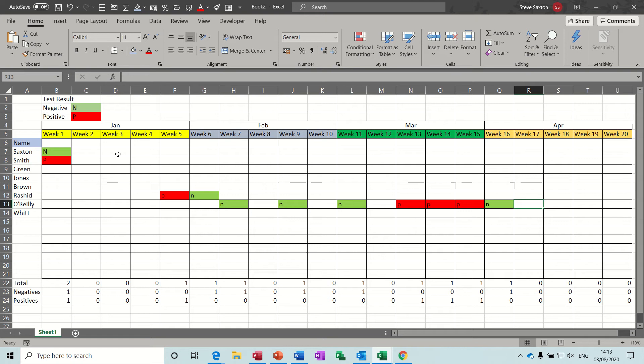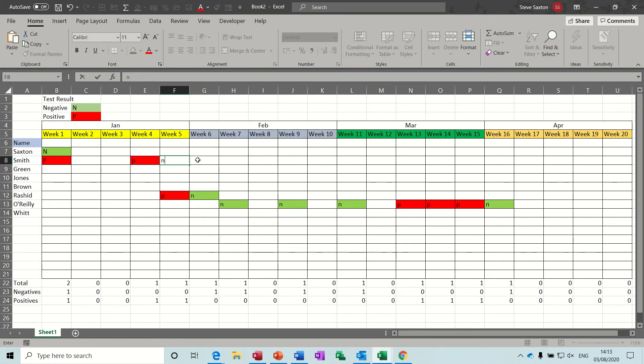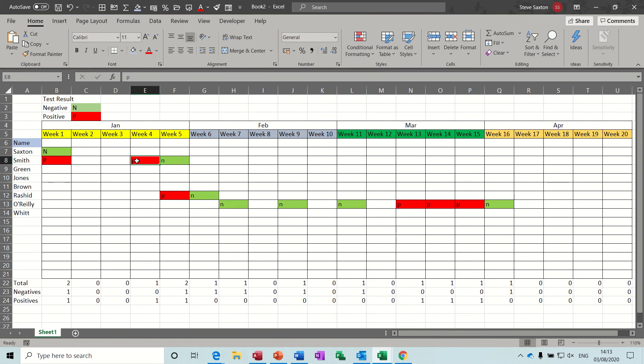As you can see I've created a four month projection and I have conditional formatting coloring up to indicate whether somebody has tested positive for red and negative for green. So if they're positive the cell will go red and then for testing again and it's negative you type N and it goes green.